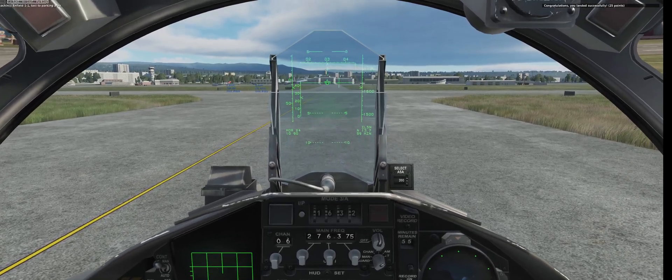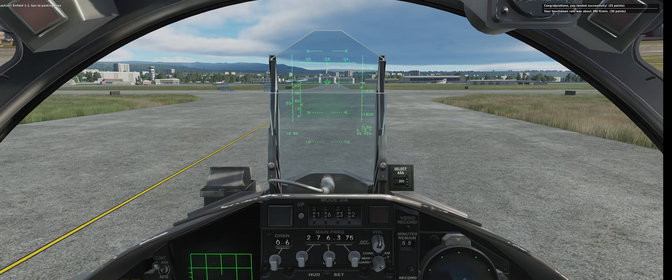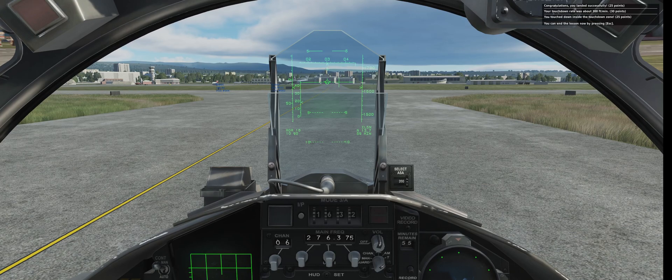Congratulations! You landed successfully. Your touchdown rate was about 300 feet per minute. You touched down inside the touchdown zone. You can end the lesson now by pressing escape.